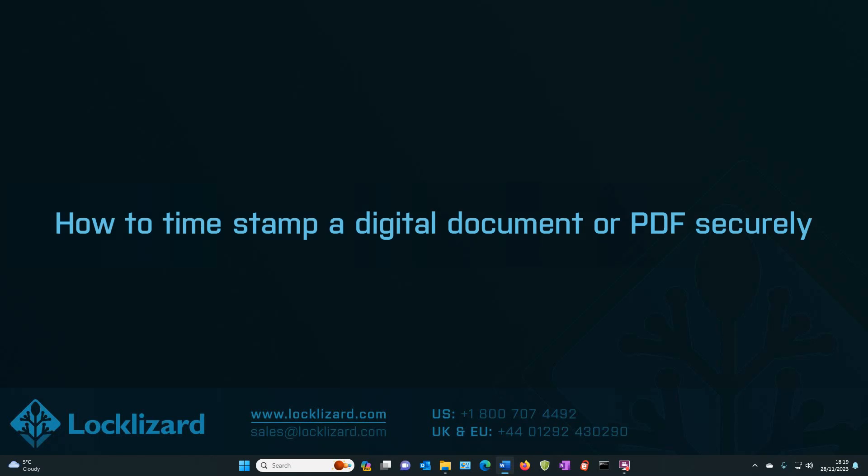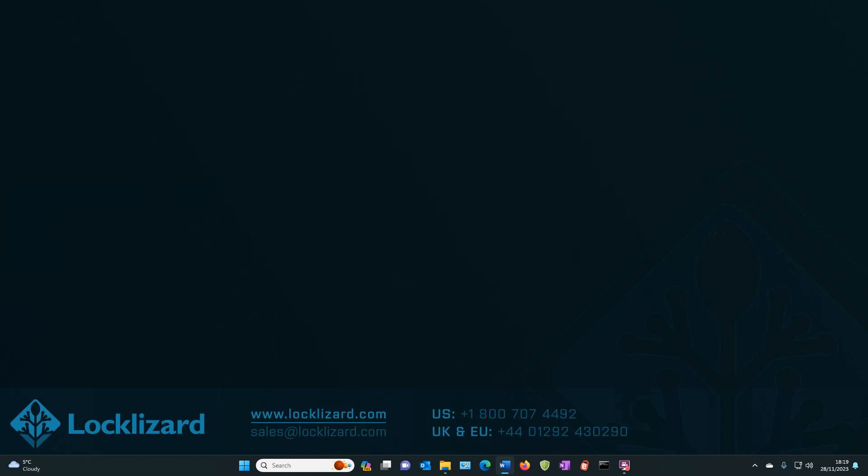In this video, we will look at how to timestamp a digital document or PDF securely.